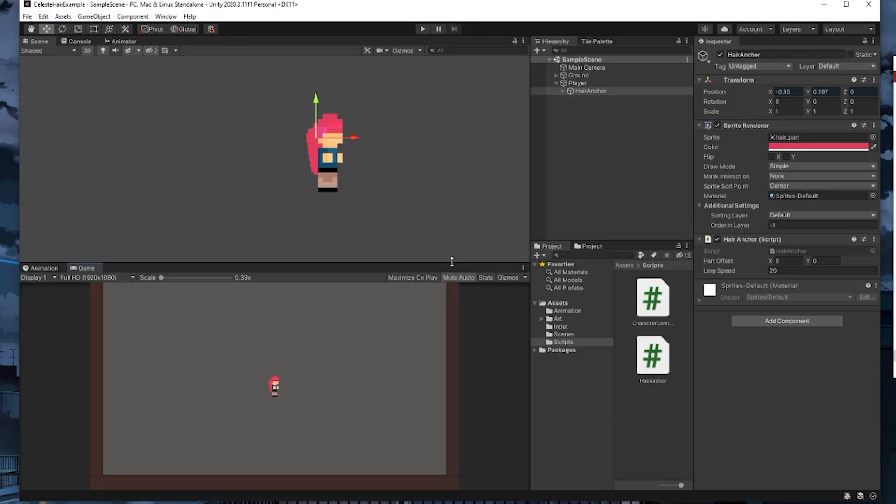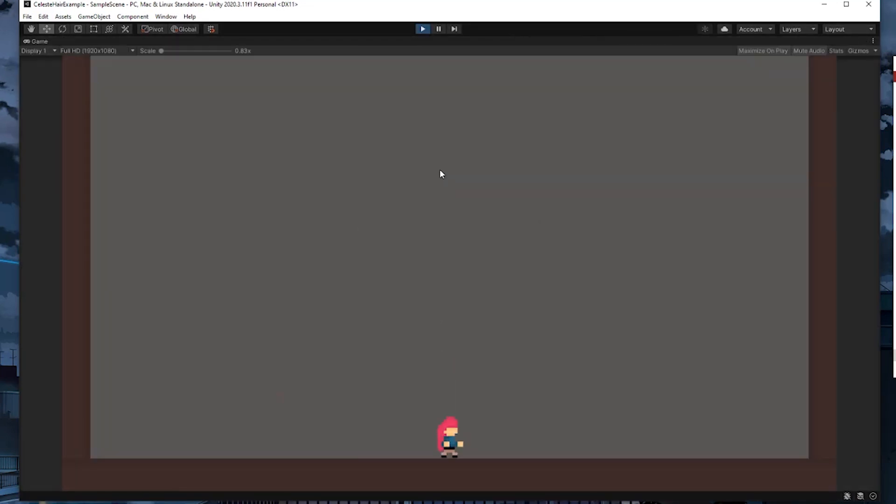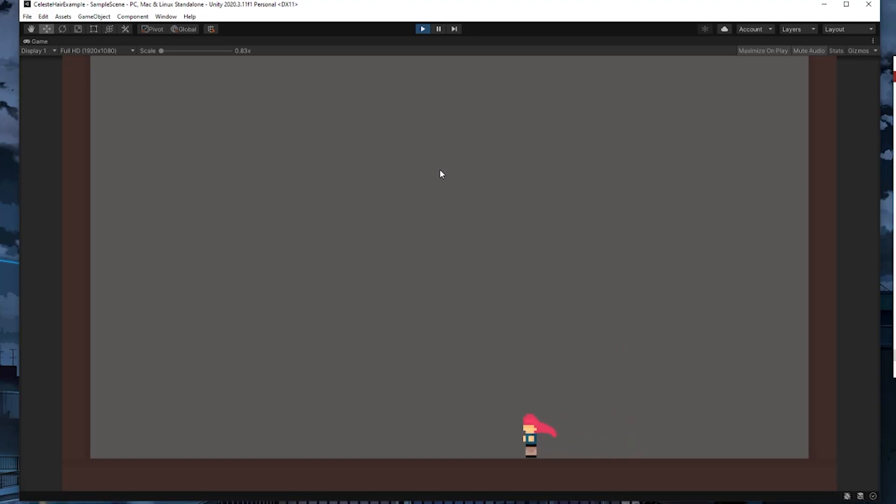It probably could use a bit more fine tuning in the hair part sizes, the hair anchor position, and the animation offsets, but I think this acts as a pretty good starting point.